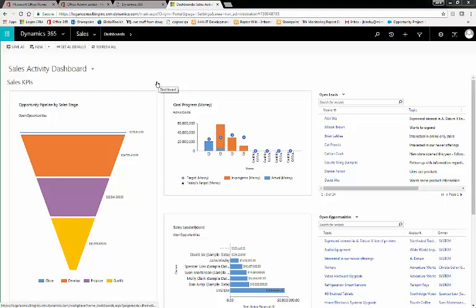Importing data into Dynamics 365 can be cumbersome. Manually importing your own spreadsheets leaves room for error and can lead to extensive data mapping. That is why, with Dynamics 365, you can use templates for data import.